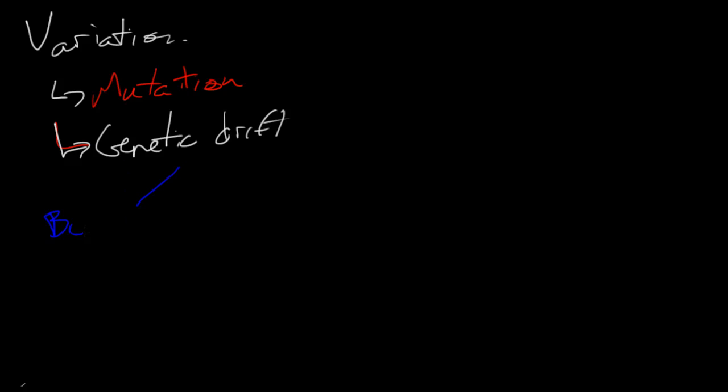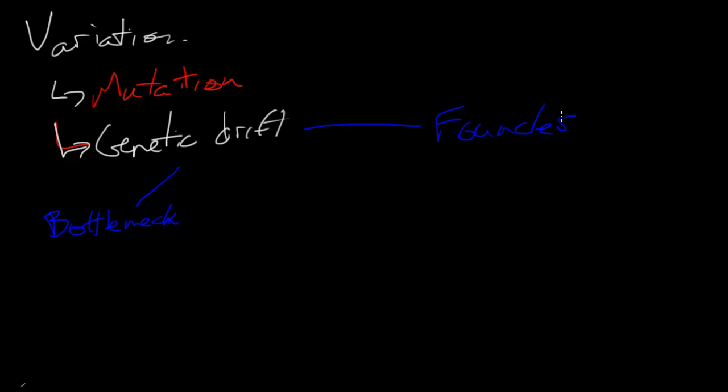So two ways that might happen. There's the bottleneck effect. Bottleneck. And the founder effect.